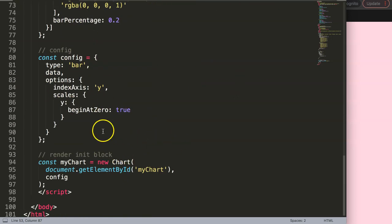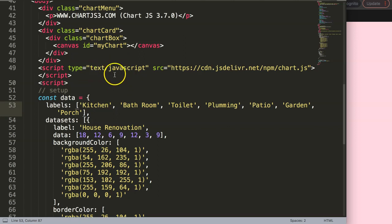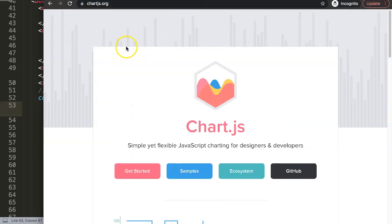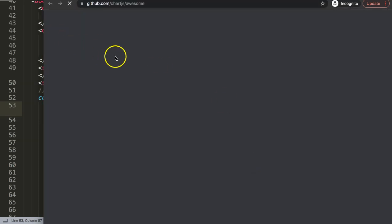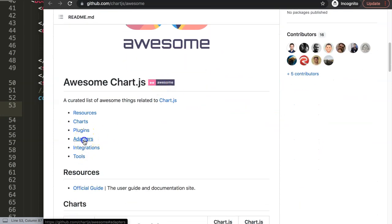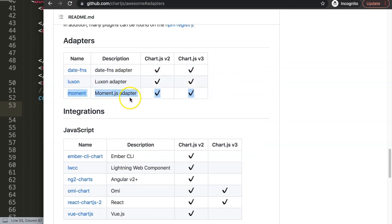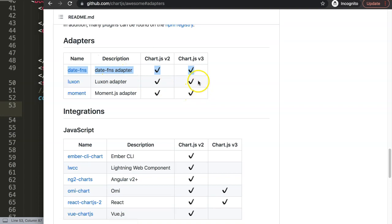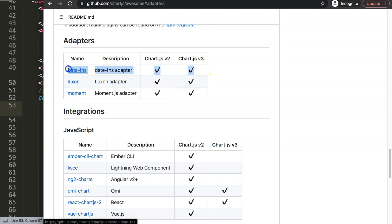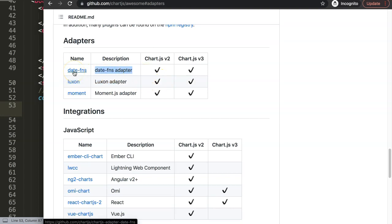To add the date adapter, go to chartjs.org, click on Ecosystem, scroll down and look for Adapters. You have three options: Moment, Luxon, and date-fns. I recommend using Luxon or date-fns because Moment has been deprecated and is no longer updated. If you're not doing any date modification, use date-fns — it only requires one JavaScript file to include, whereas Luxon requires two. So date-fns is the winner for this case.